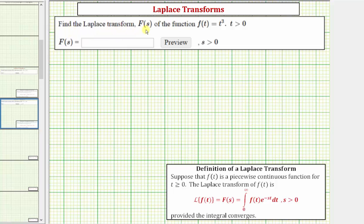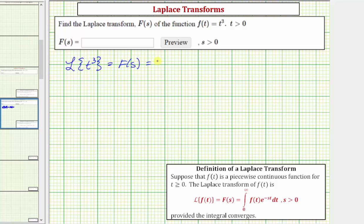We're asked to find the Laplace transform, which is big F of s, of the function f of t equals t cubed. Looking at the definition of a Laplace transform here at the bottom, we have the Laplace transform of t to the third is equal to big F of s, which equals the integral from zero to infinity of f of t, which is t cubed, times e raised to the power of negative s t dt.